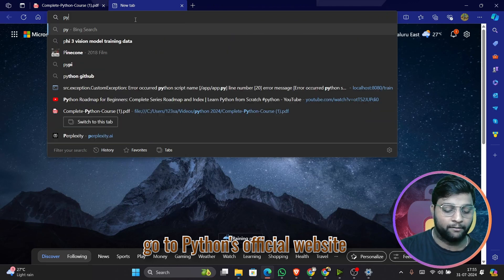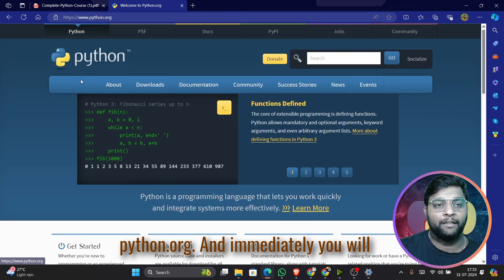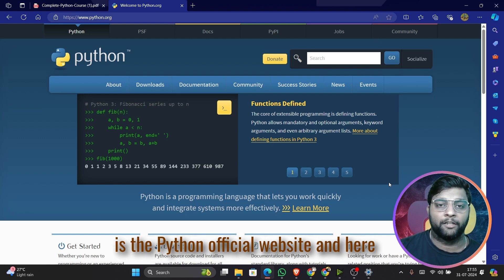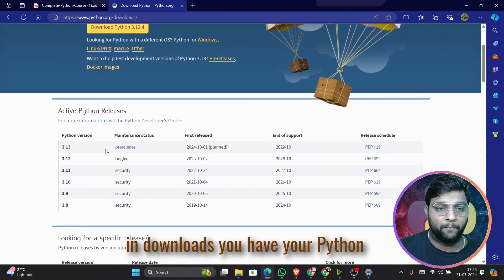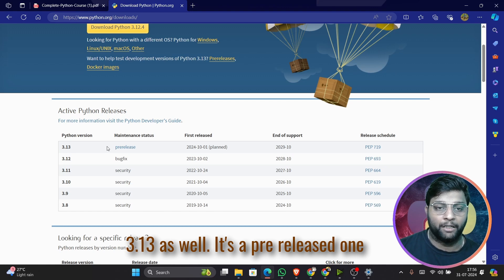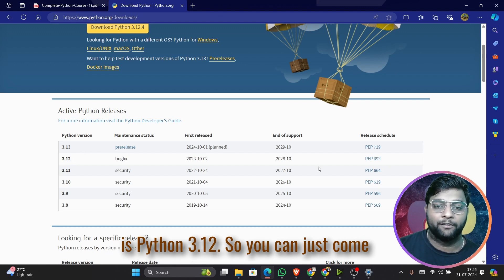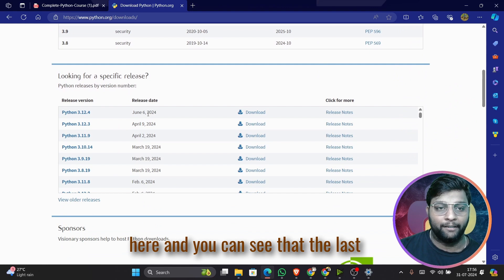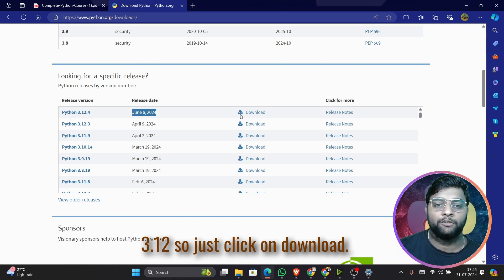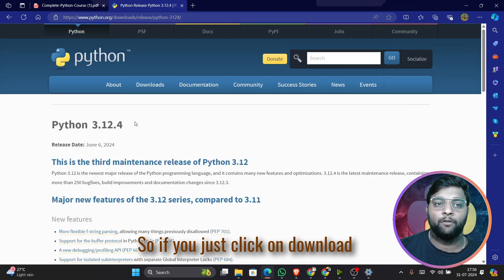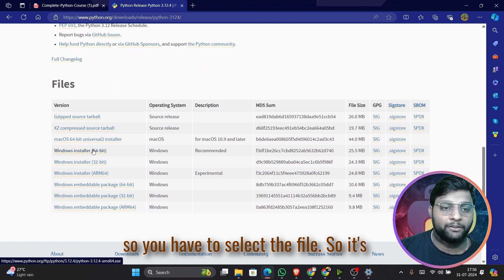Go to python.org — search for it and you'll immediately get the official website. Click on 'Downloads'. You can see Python 3.13 which is a pre-release beta version with possible bugs. The stable version is Python 3.12, with its last release date being June 6, 2024. Just click 'Download' and select the Windows installer — it's marked as recommended.